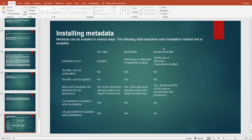Metadata can be installed in various ways. For XPO files, the installation tool is the AOT import/export. For model files and model store files, we use axutil.exe or Windows PowerShell commands. XPO files cannot be uninstalled — you must delete each element individually. Model files can be uninstalled, but model store files cannot be uninstalled.